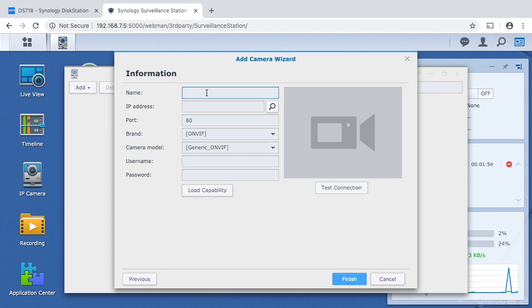So I'll call this mobile camera. Next I'll enter the IP address of the camera.